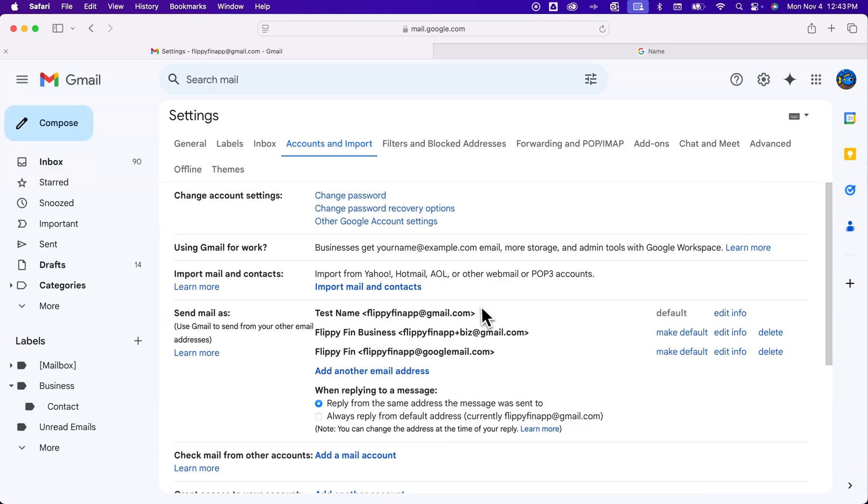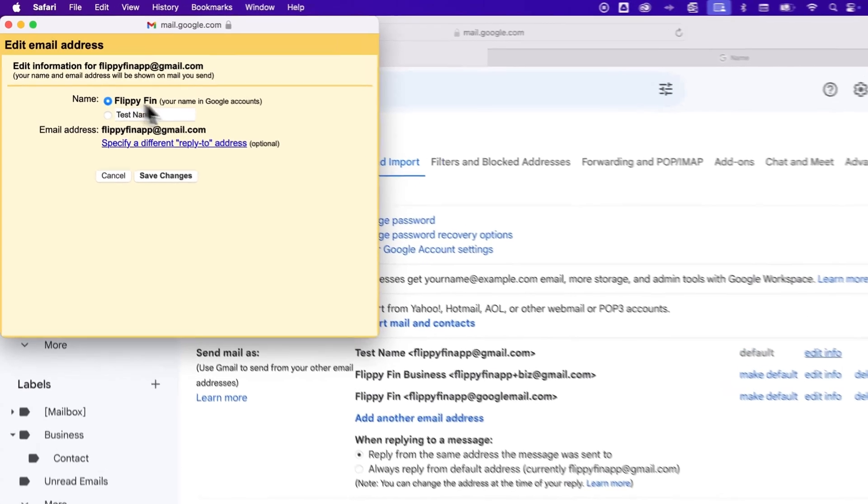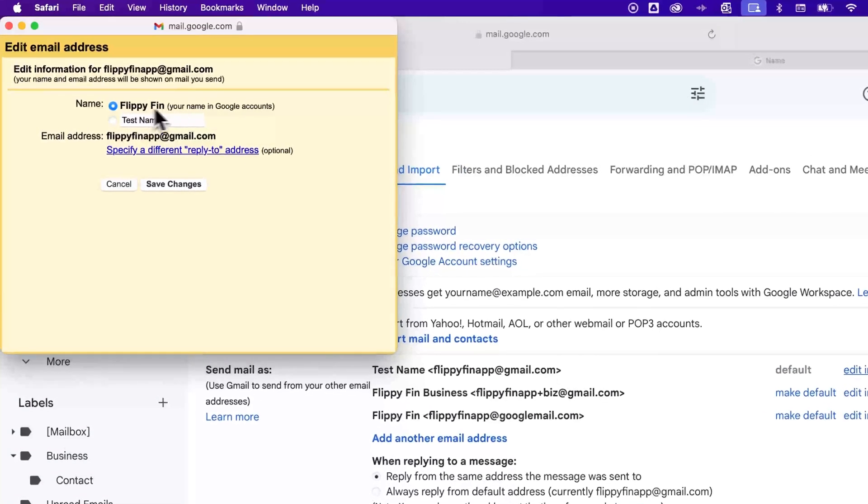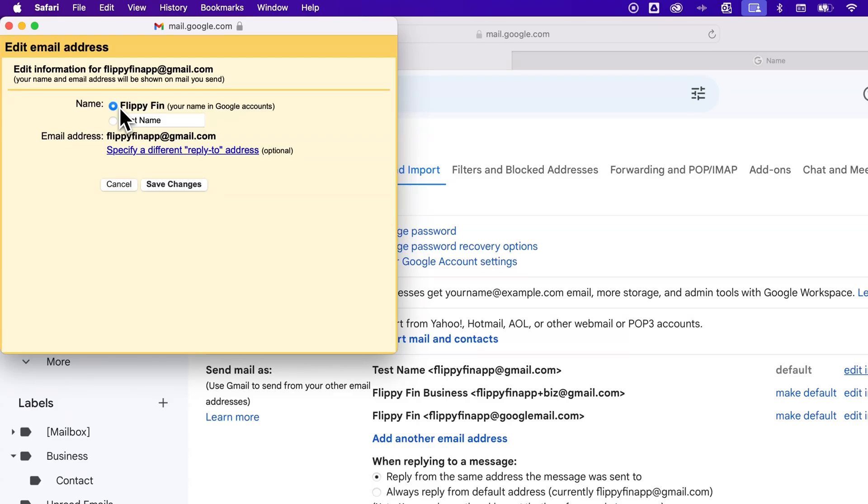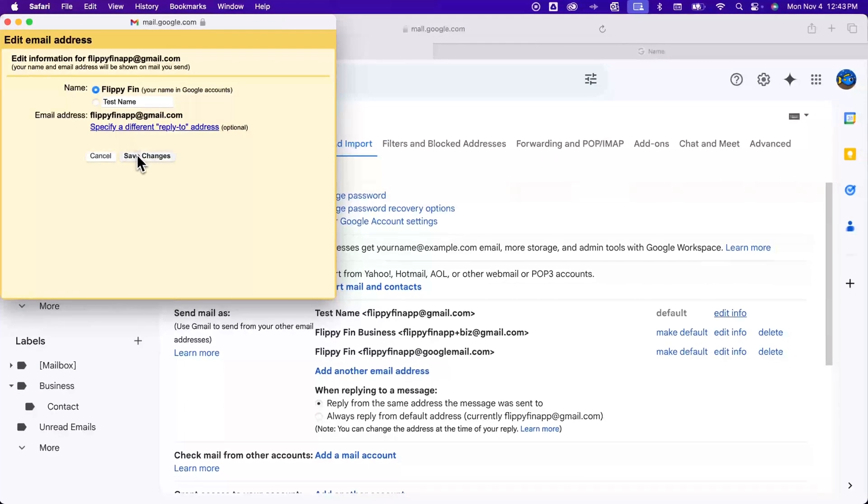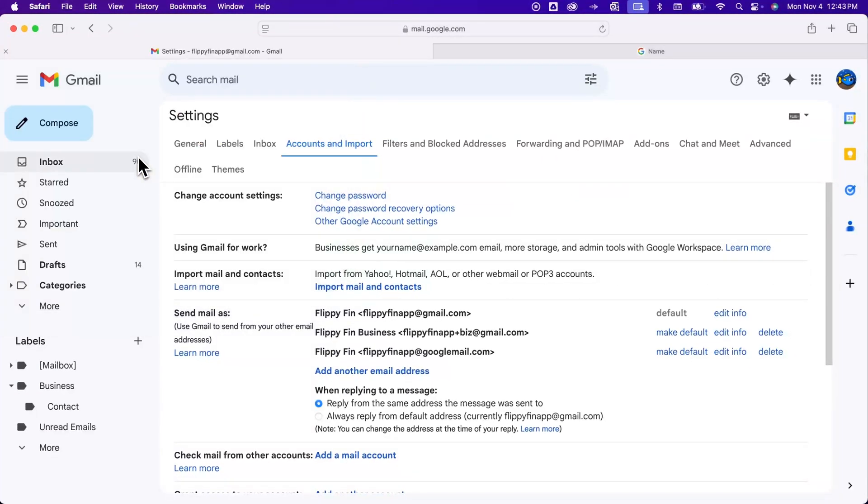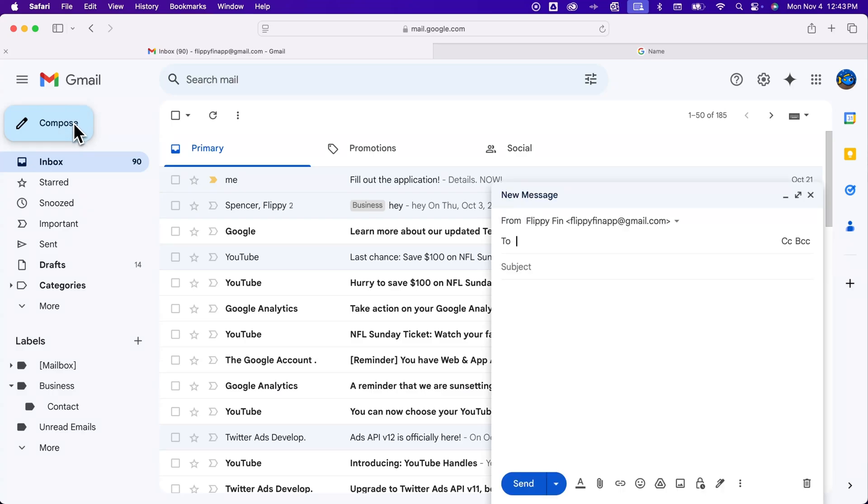We go back to 'Edit info' on that 'Send mail as.' If you don't know where I'm at, it's in Settings and then 'Accounts and Import.' We click... it hasn't changed yet. But this right here, the name in my Google account, would change that to 'test 2 name 2.' So just to test this, I'm going to click on that and then click 'Save changes,' and then click back to the inbox and click 'Compose.'